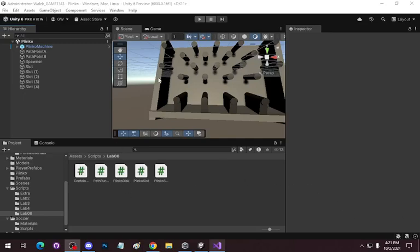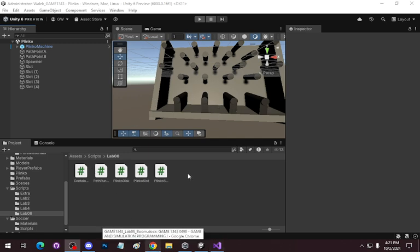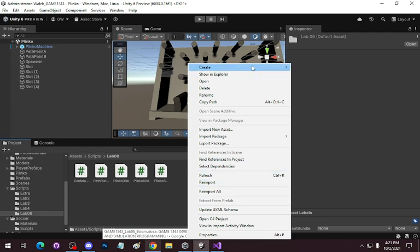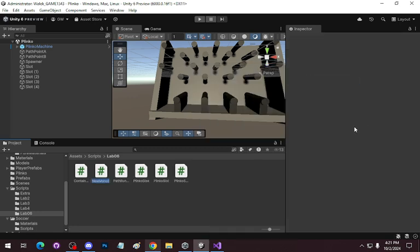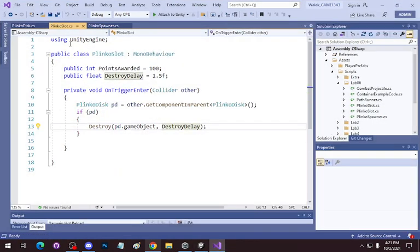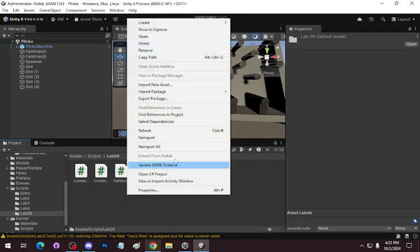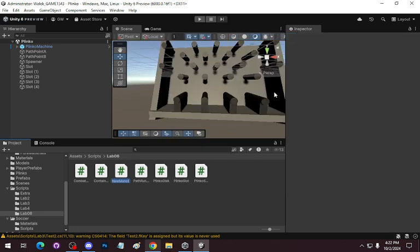I've shown you basically the basics of the Flinko machine — how to instantiate, how to destroy. Now we're going to build a projectile. We are going to create a new model behavior script, and I'm going to call it CombatProjectile for our purposes. We're also going to create another behavior script — CombatPlayer.